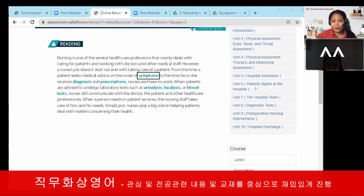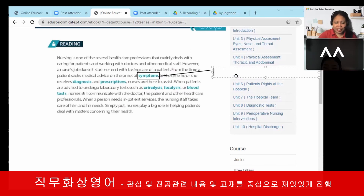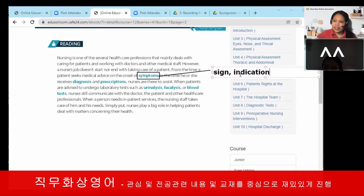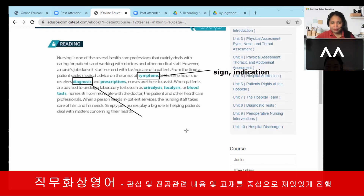In short, symptoms means that it is a sign or indication — a sign or indication that we feel, especially if we are sick. What is the word for that in Korean?